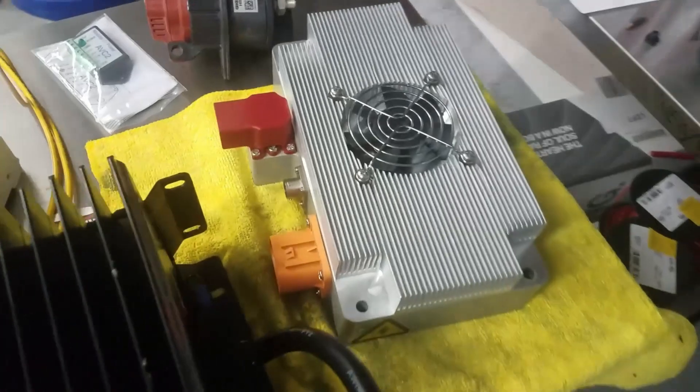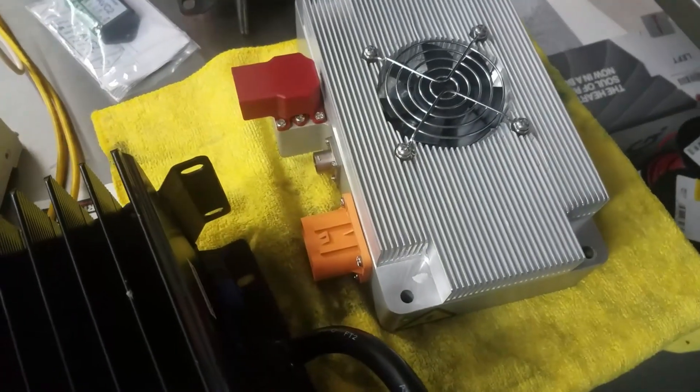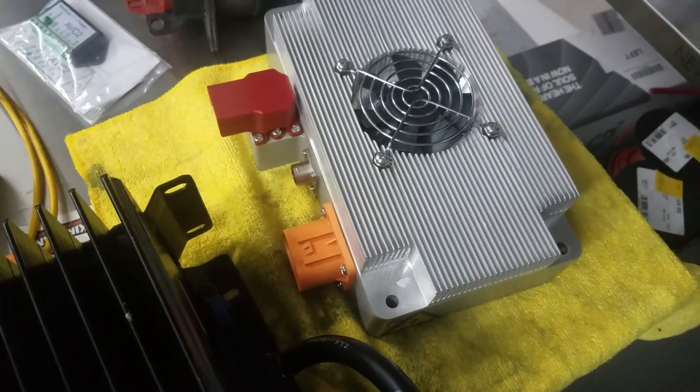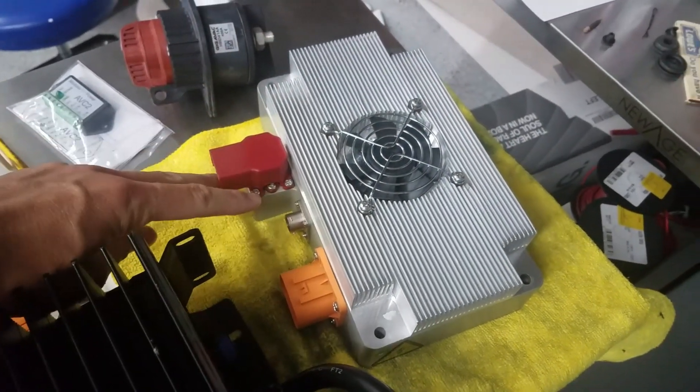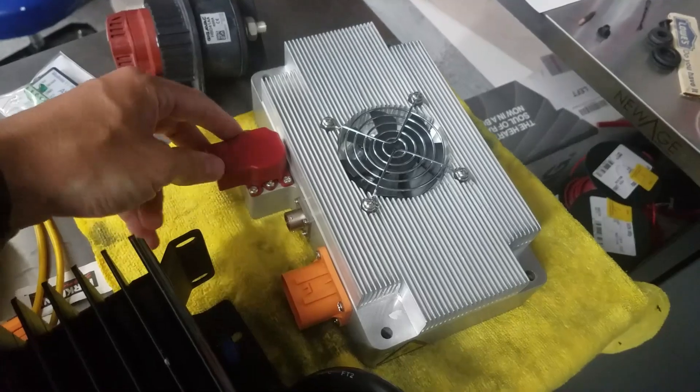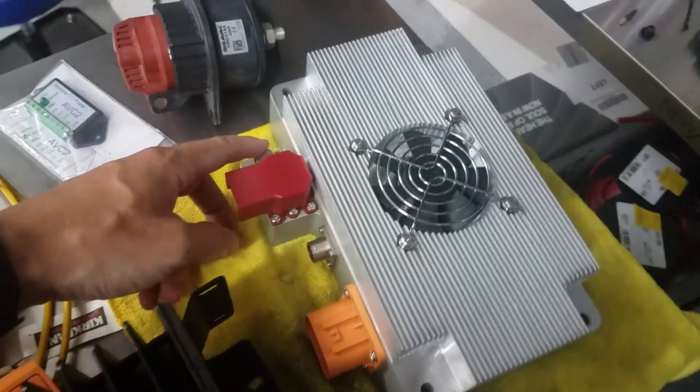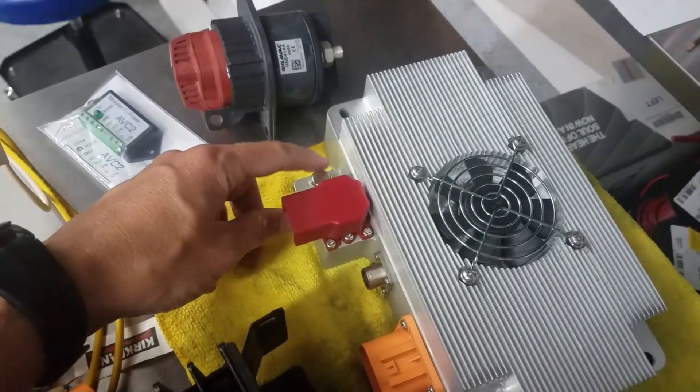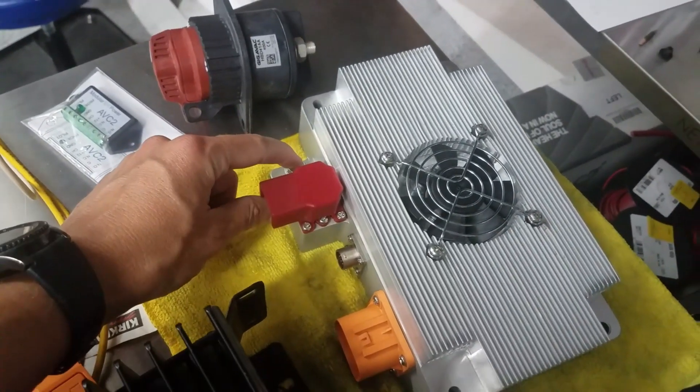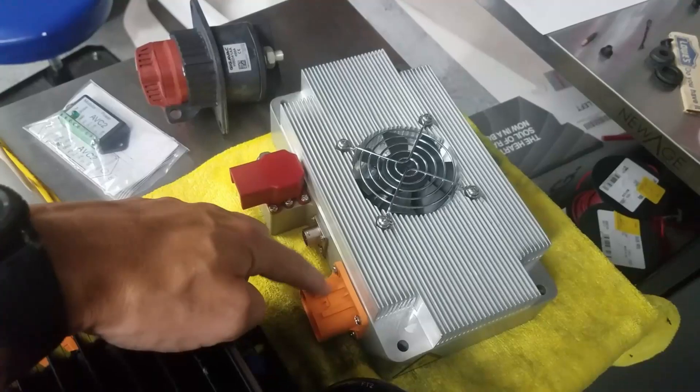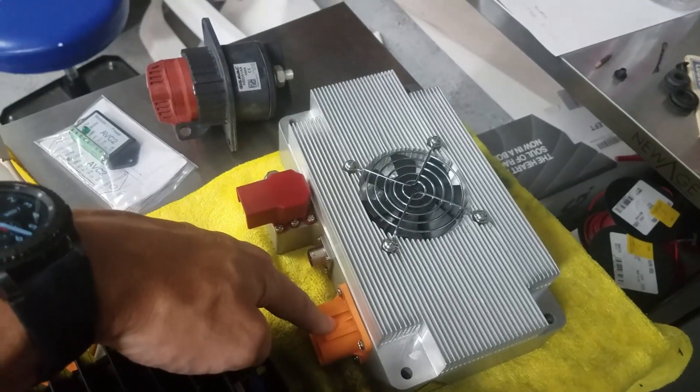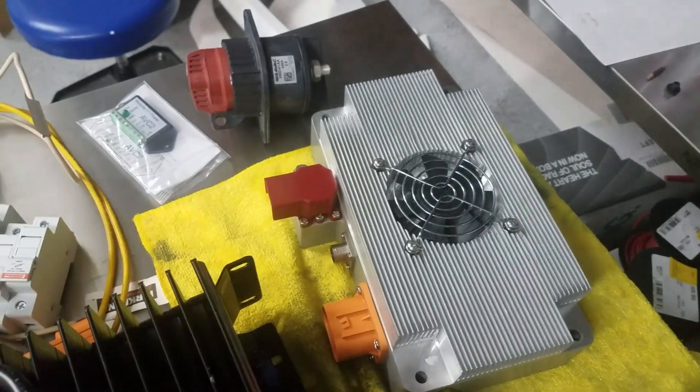This is the DC to DC converter. So again, we'll get the high energy, or sorry, high voltage here and here, and we'll get the low voltage out here for the rest of the car.